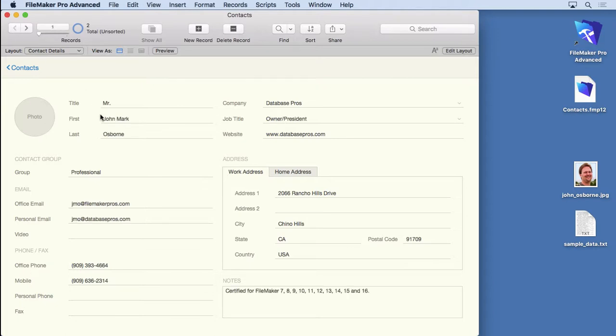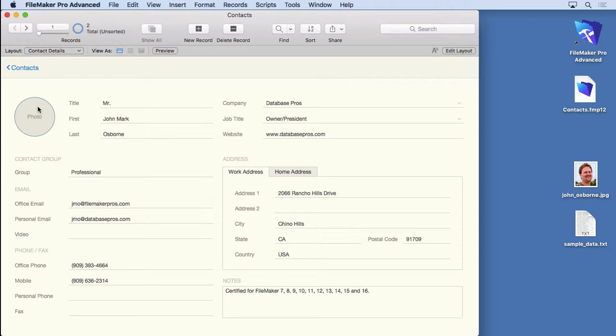What we're going to do next is show you how to add a photo into here. All you have to do is click into this field. It's a specialized field that stores things like PDF documents or Word documents or pictures or just about anything on your hard drive that you can create. For right now, we're going to stick with just pictures because this is designed to carry a photo here, as you can see.